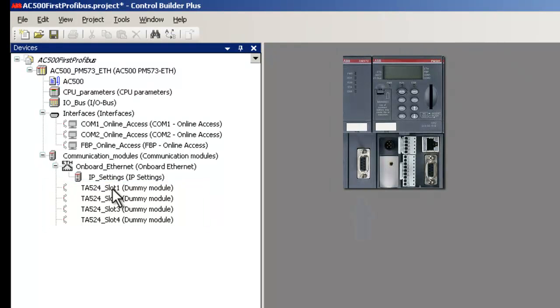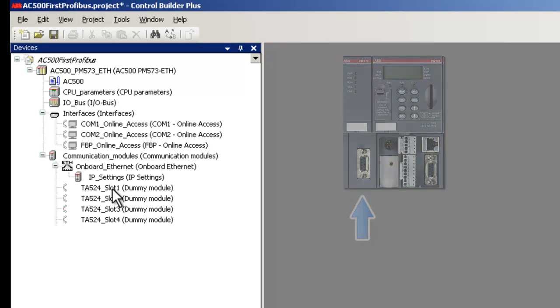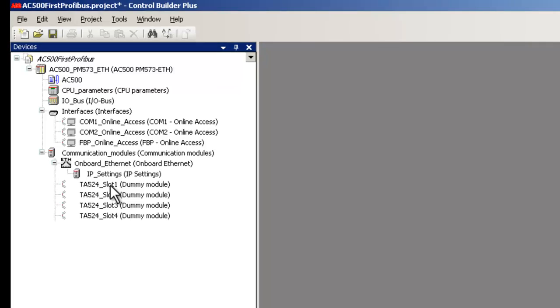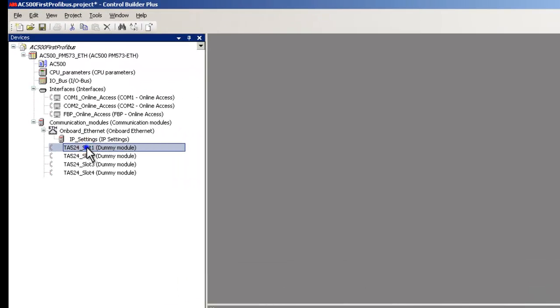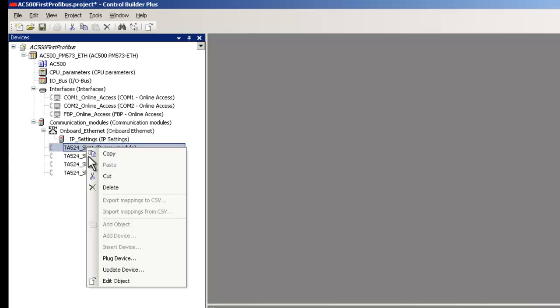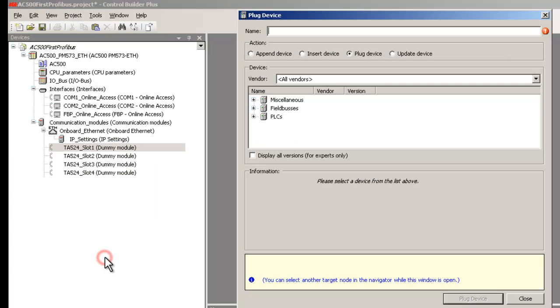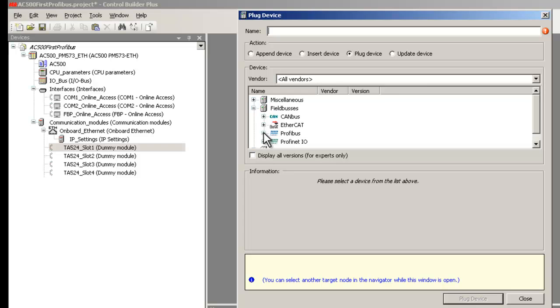In this case, the Profibus master module CM572DP is mounted just next to the CPU. In order to change the default configuration, right-click on the first slot and choose the option Plug device. A dialog box with the module list appears.